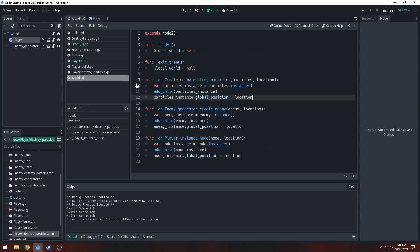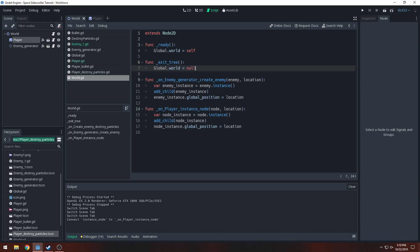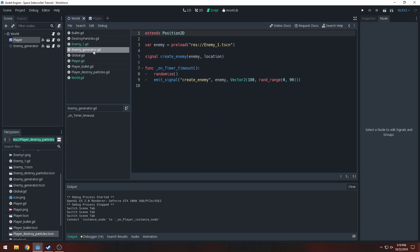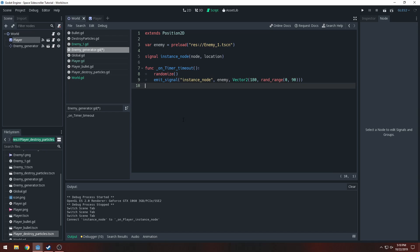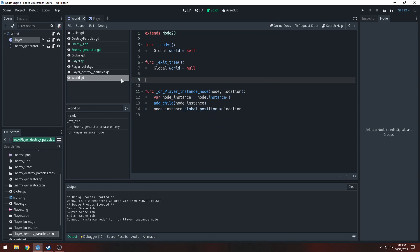We have one more signal to do, so we'll remove that. Enemy generator has create_enemy. I'll save this, go to our enemy generator, and change create_enemy to instance_node — with the node we want to instance and the location. Change this to instance_node, save it, and we can remove the old function.